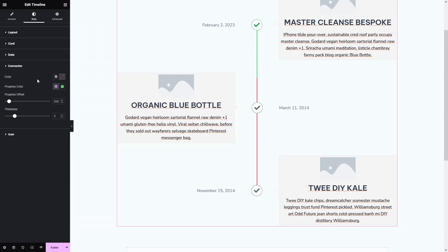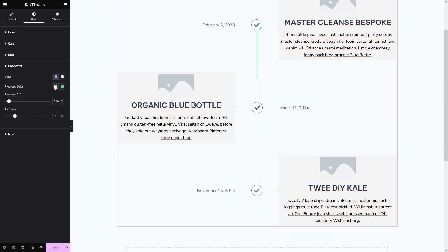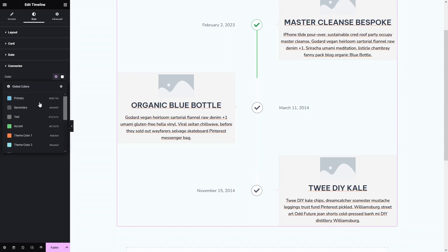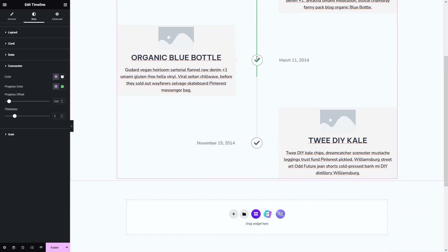We also have the connector line color option. If you want to change the color of this line, you can do so here. I would go with a grayish white color — something like theme color 6 — but I'll actually go a bit darker. We also have progress offset and thickness options, and you can increase the thickness from here.